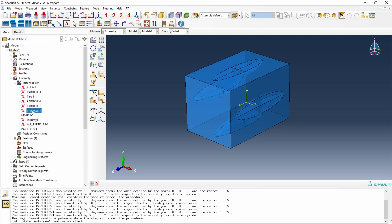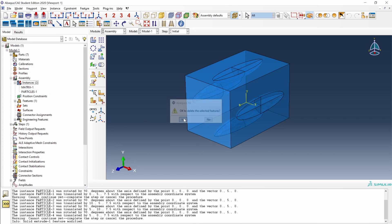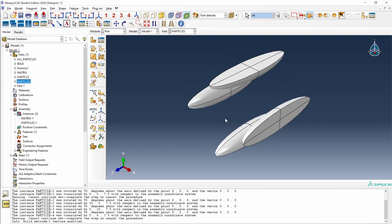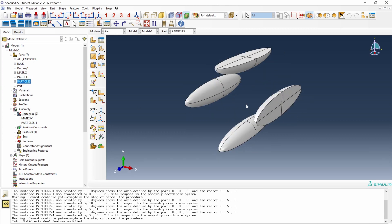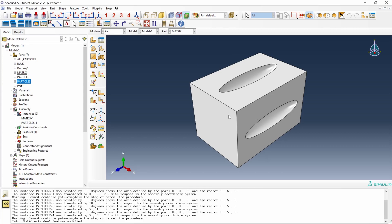We could delete all these suppressed instances. And after each Boolean operation, Abacus creates a new part. If we go to the tree, here we have all of the parts. Let's open the particles part. Here we have the final geometry of the particles. Now we can create the mesh, assign sections, etc. And the same for the matrix part, which is this one.